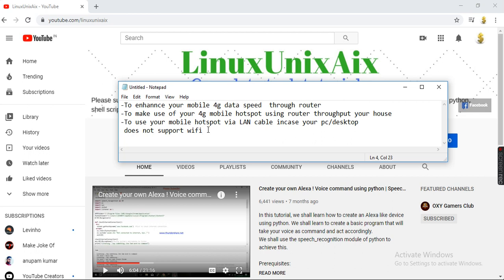We are going to use the mobile hotspot into the router, and through the router we are going to access all the devices. Let's start with this.